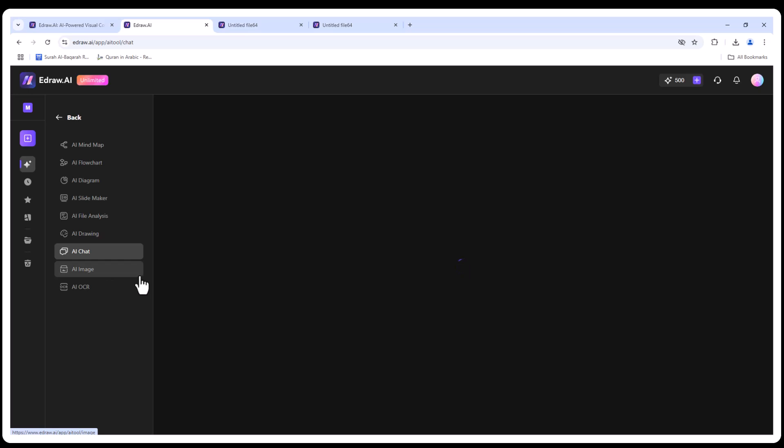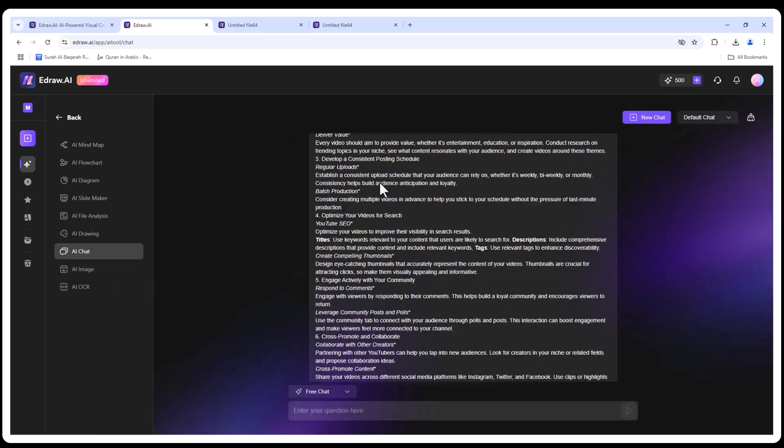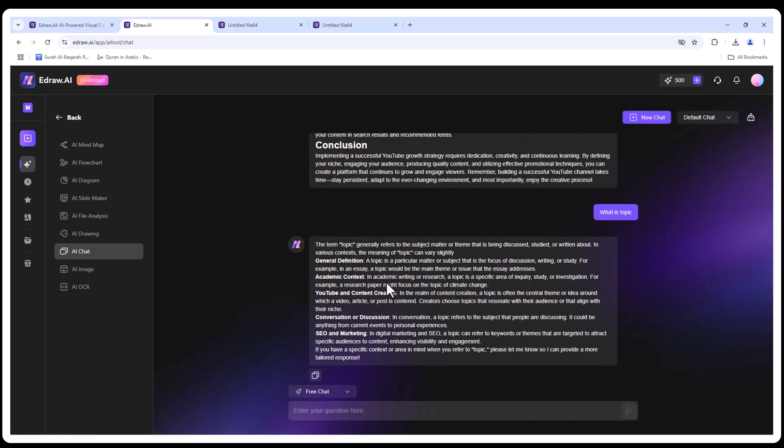The AI responds with a detailed answer and even suggests templates. It's like having a personal assistant for your visuals.